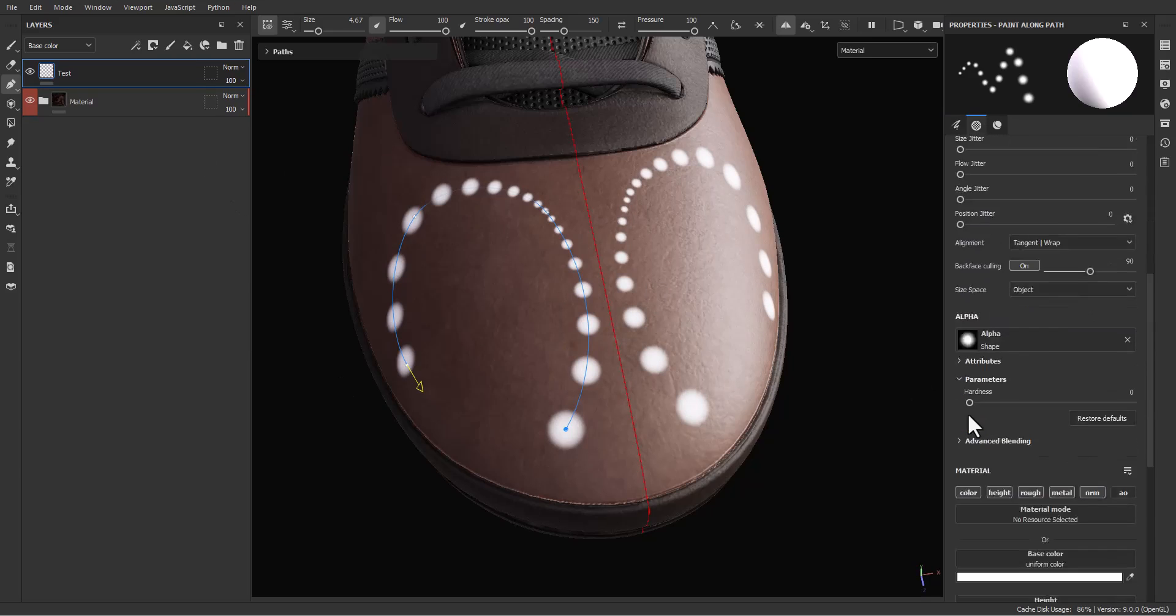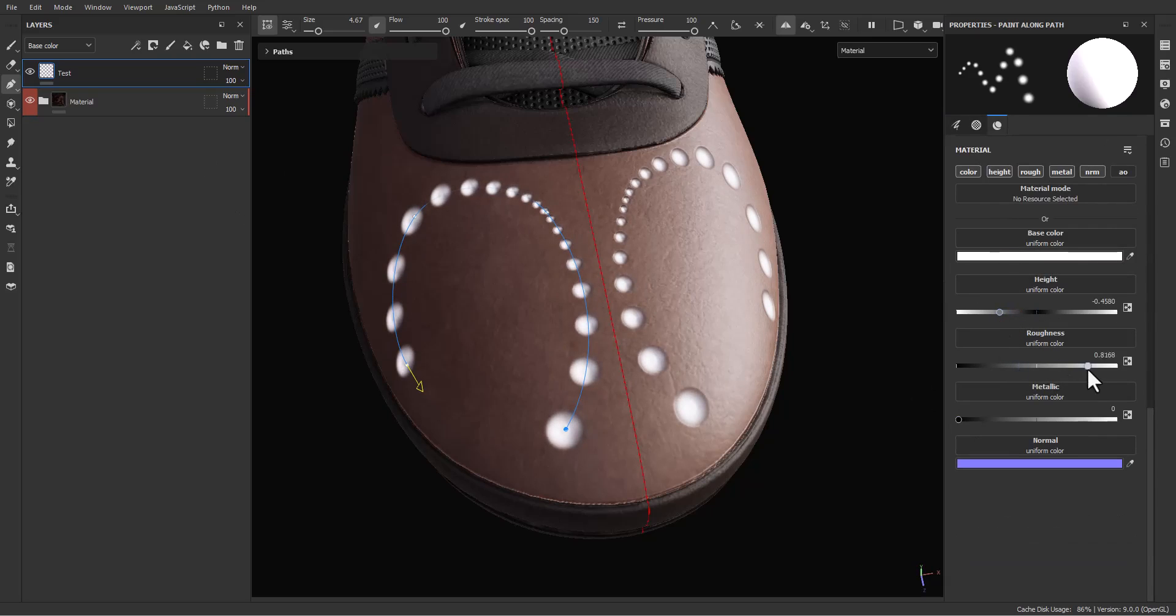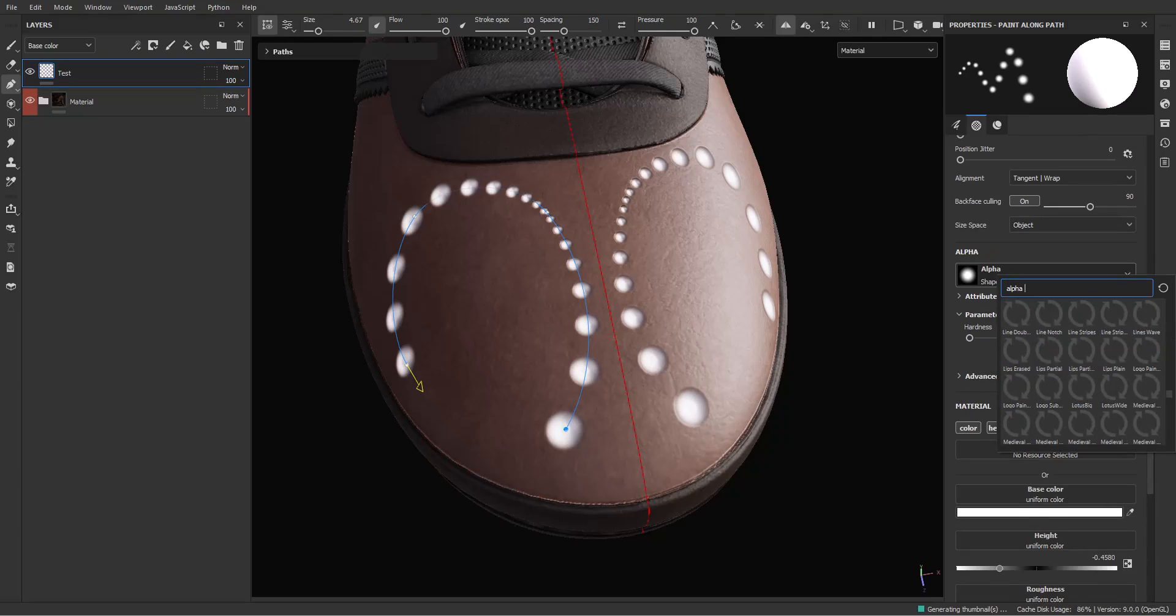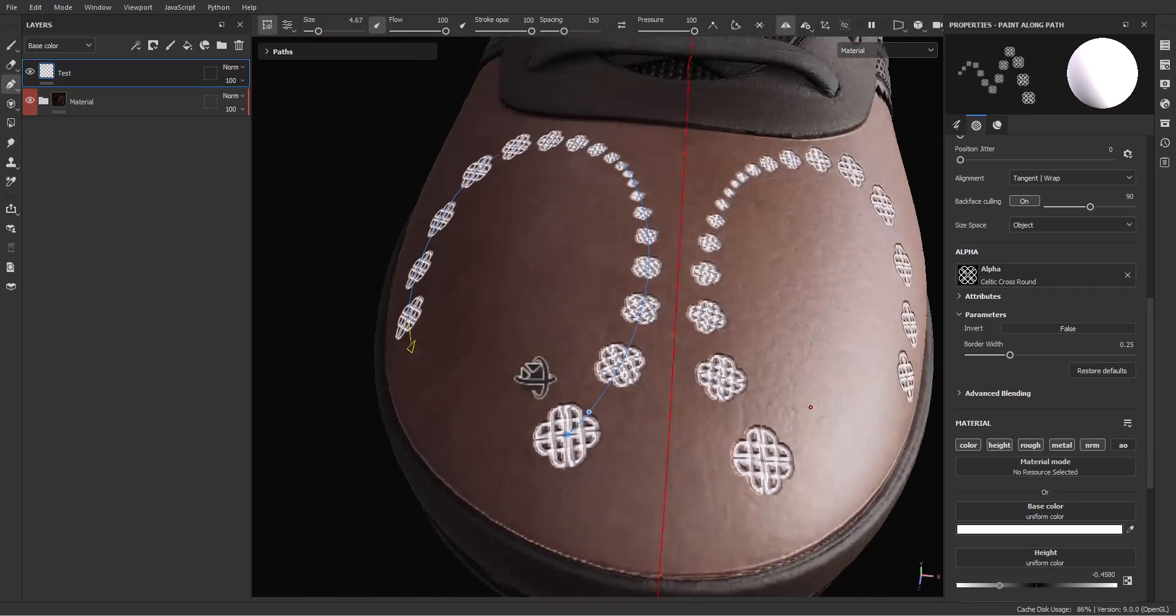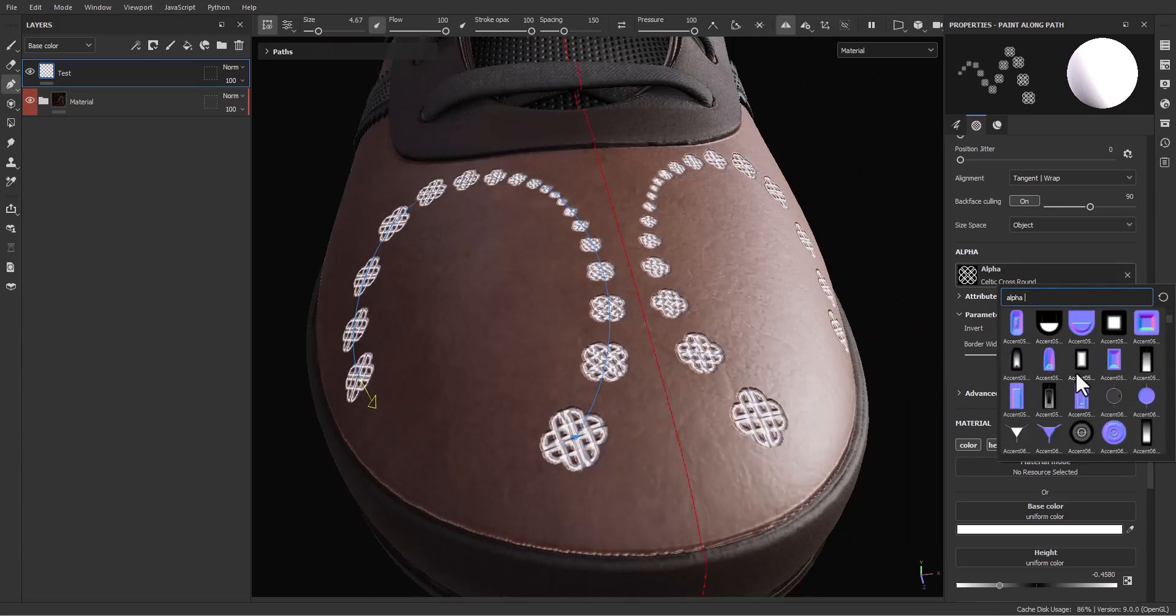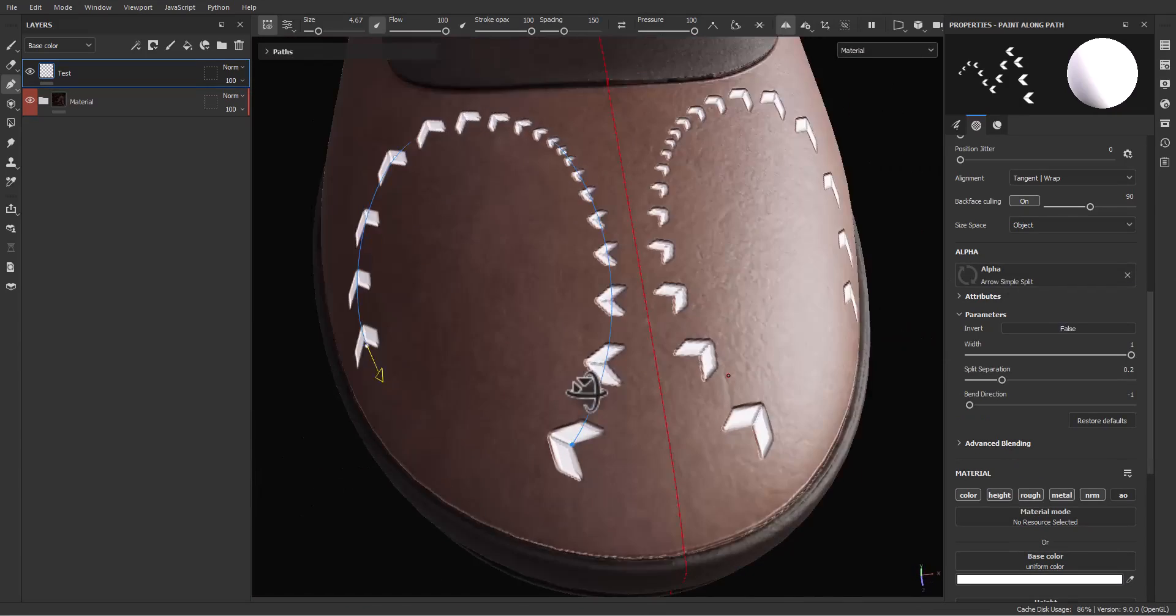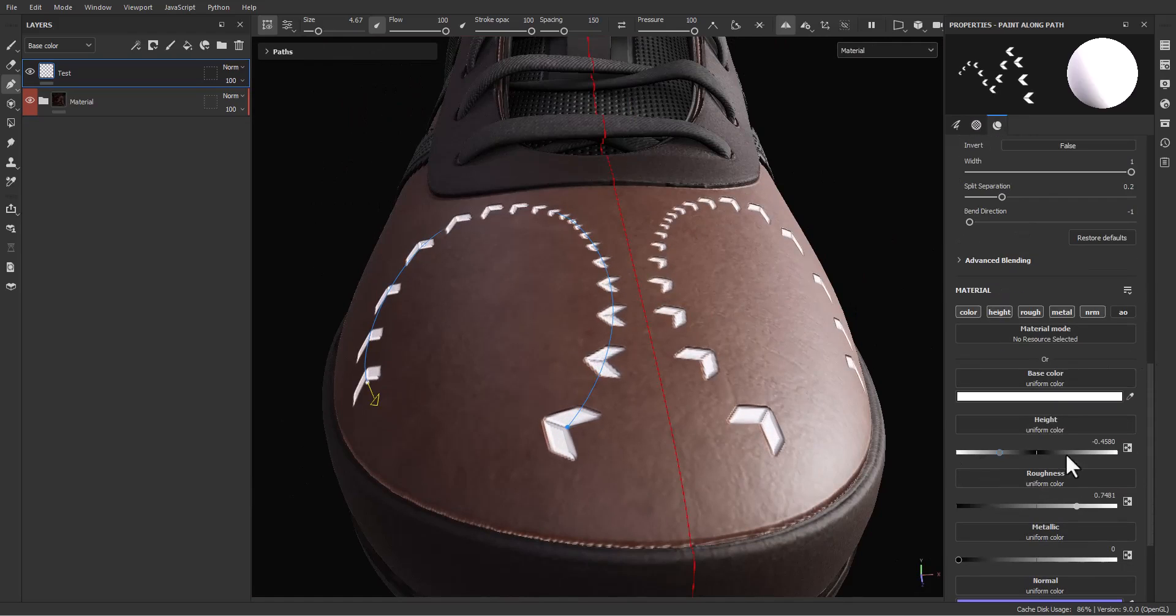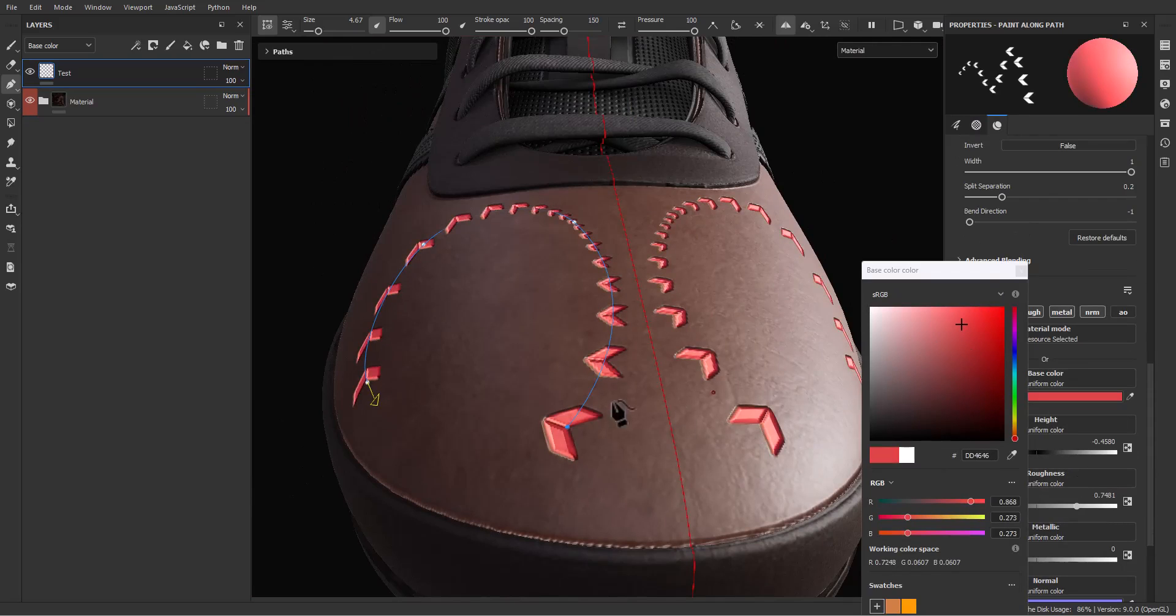After that, you can come here and change everything that you want. You can even change the alpha. Let's go and, for example, change it to Celtic Cross. As you can see, you can even change it like that and you have access to modify your alpha. You even have access to change your material.